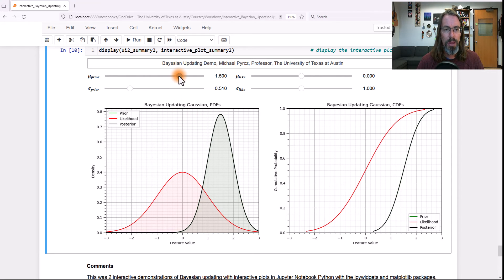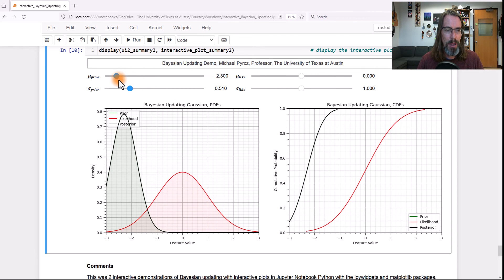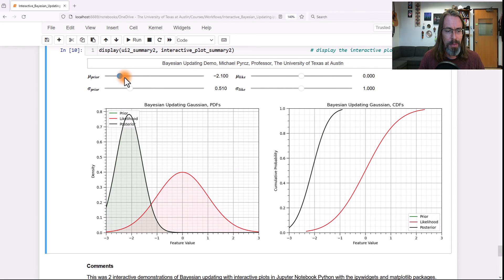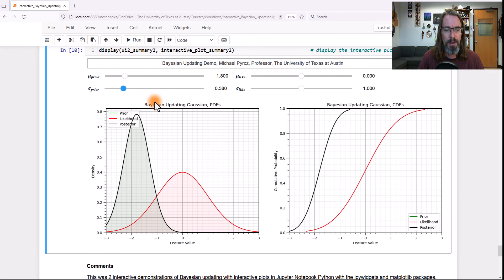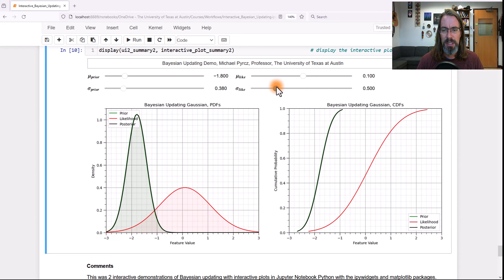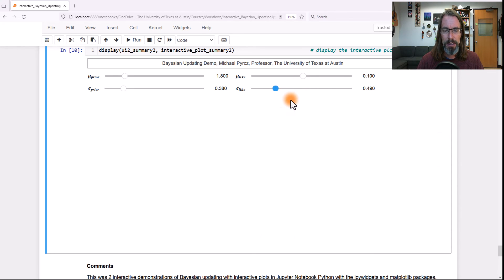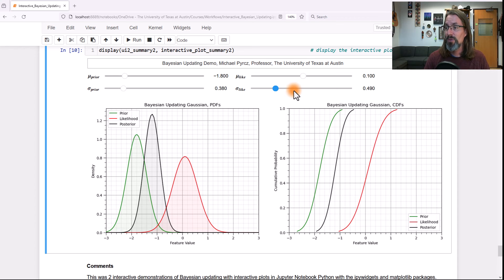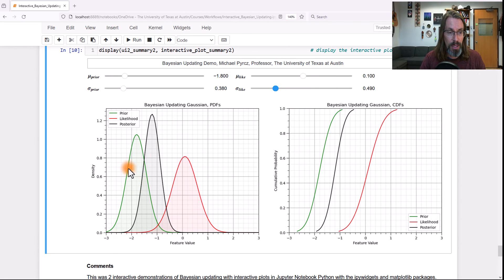Let's do one more thing. Let's shift that prior down and narrow its variance a little bit. Then let's put the likelihood somewhere else and decrease its variance. Look at what happened — this is really fun. Now we have a prior in green and a likelihood in red. Look at where the posterior is.